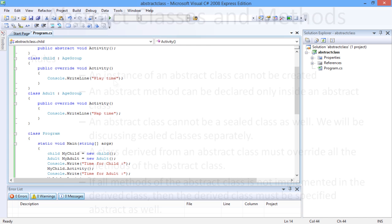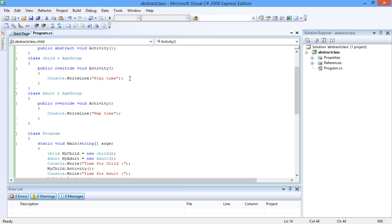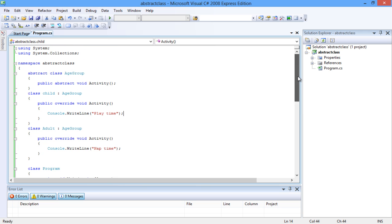The following code shows the use of abstract classes with abstract methods. The abstract method is declared by adding the abstract keyword to the method. An abstract method cannot contain a body while the override method, activity in this case, contains the method body depending on the derived classes they are present in.